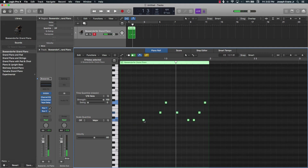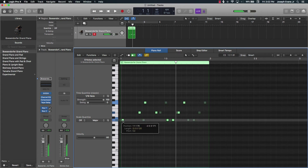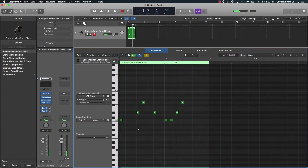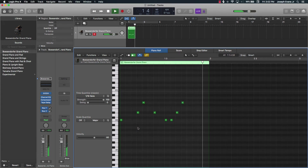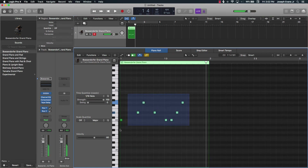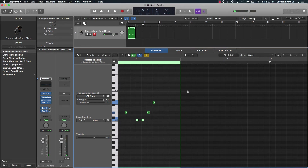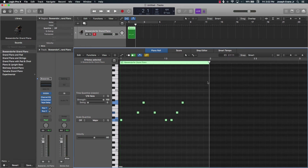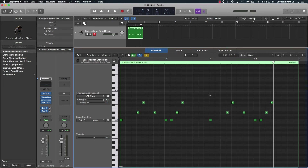You can take it and drag it over, and you can copy and paste this whole little section. Move the playhead over, push Command C to copy, and Command V to paste it.